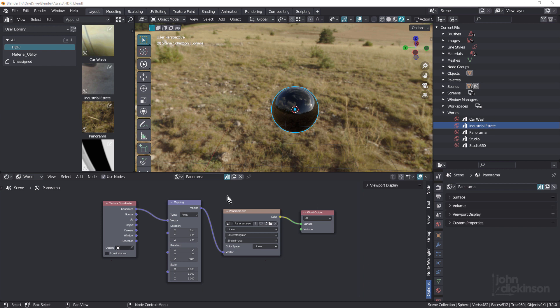Now, I'm not gonna show how to set up the nodes for an HDRI — there's plenty of tutorials on YouTube. I'll just set a link in the description for one of those. What we're gonna do is focus on how to save this setup into the Asset Browser.